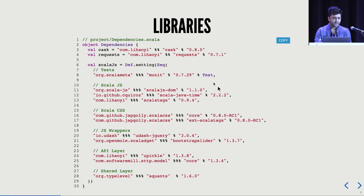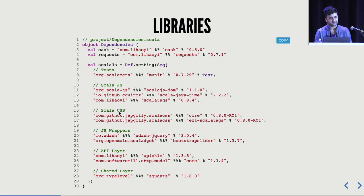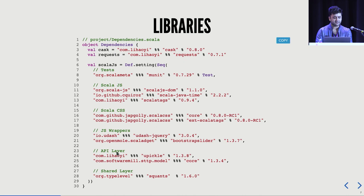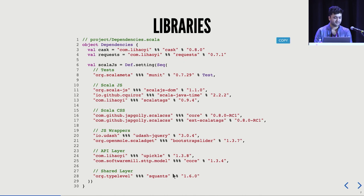The libraries are organized in sections. There's a Scala JS section and Scala CSS — a DSL where you write Scala instead of CSS. The third section is JavaScript wrappers: popular libraries like jQuery, React, and Bootstrap have Scala JS wrappers so you can use Scala APIs instead of JavaScript directly. Fourth is the API layer, which handles serialization/deserialization and communication between back-end and front-end. The fifth is the shared layer — your validation logic. I'm using Squants for validation here, and these are all Scala JS dependencies shared between the web and shared modules.